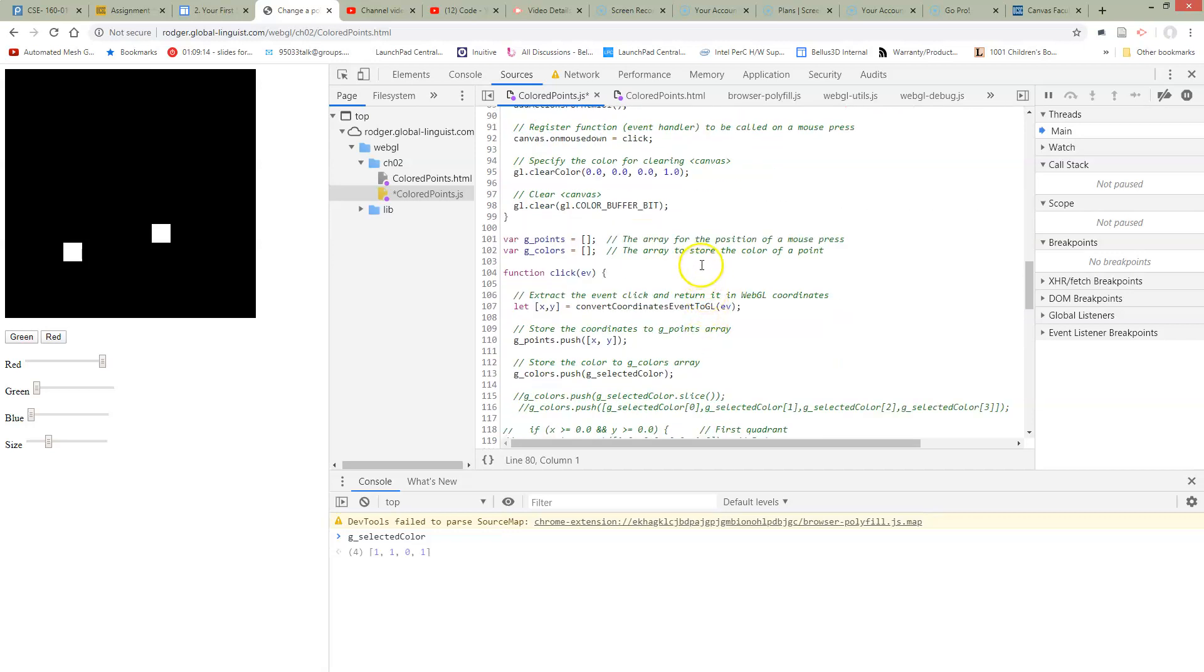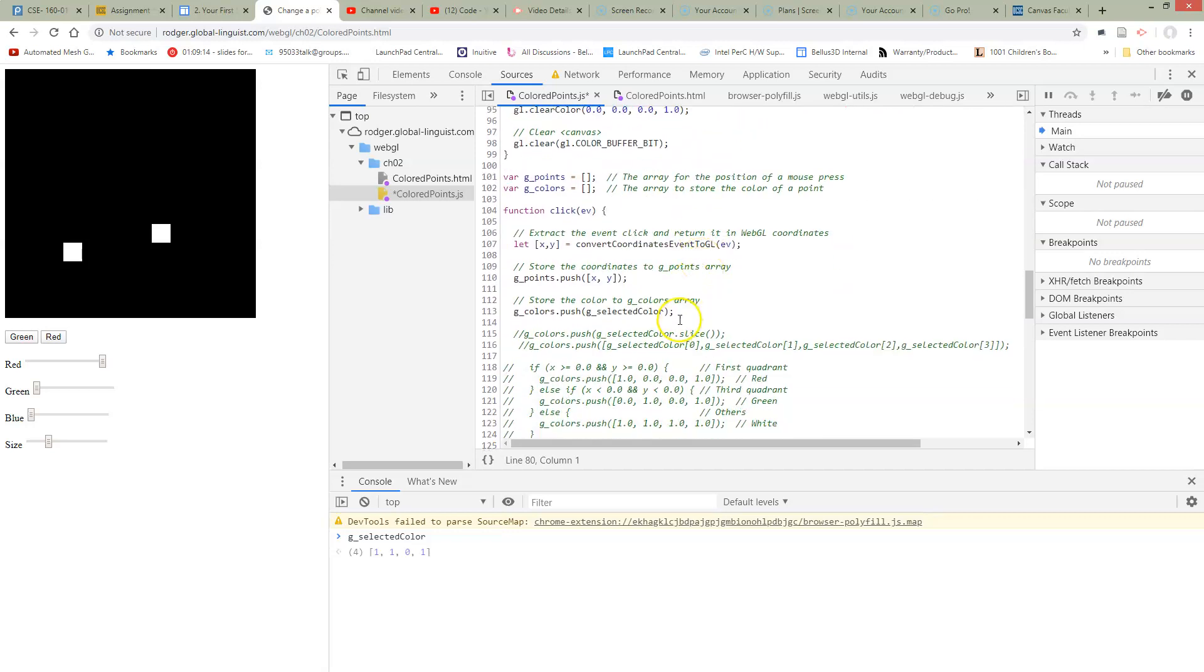So if we go down here inside of our click, right now we're pushing the XY position and we're pushing the color. So now we're going to add some code to push the selected size.